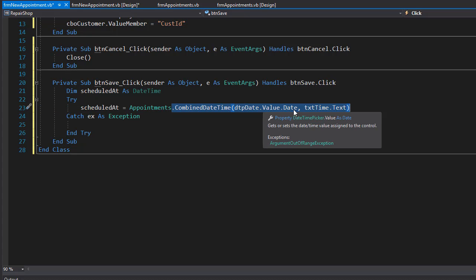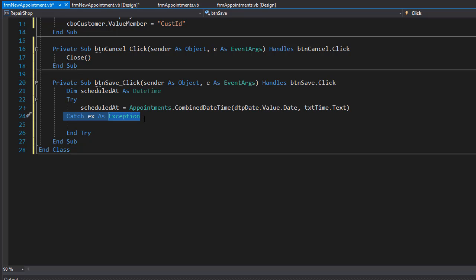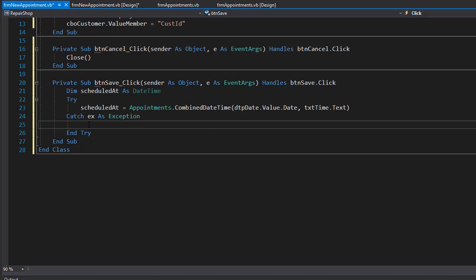This combine date time will try to combine the date from the date picker and the time from the text box. If it fails, we'll have the exception. If it succeeds, then we will have the scheduled ad as a date time created for us and we can enter it into the database.